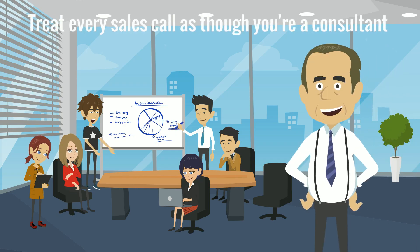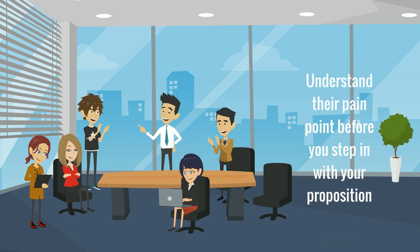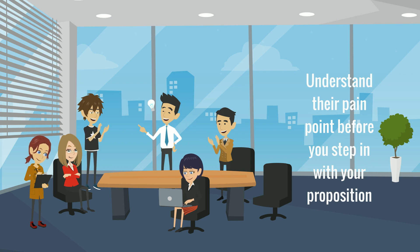Treat every customer visit as though you're a consultant and not a salesperson. Your primary focus should always be to understand their pain points first before you step in with your proposition.